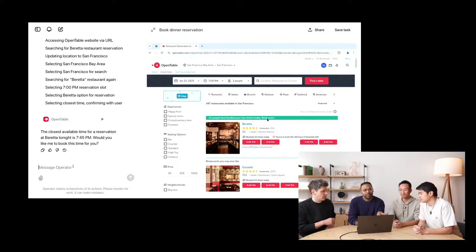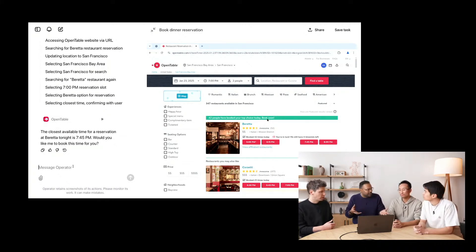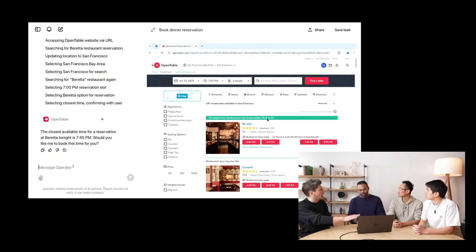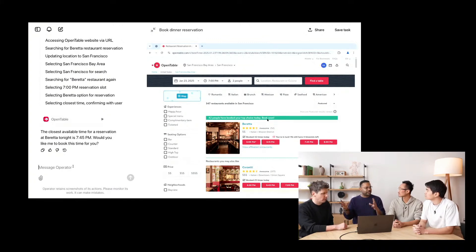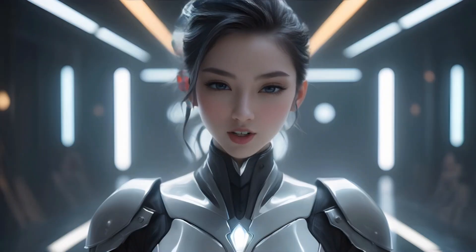This is a good example of task delegation — where Operator needs assistance or wants to ask you something, it comes back and asks. In practice, you wouldn't have had to watch this; you could have let it go off while doing other things, and it would come back and say it can't do 7pm. Starting with the web app, you'll get notifications, and when Operator moves to mobile, you'll get mobile notifications, much like interactions with general apps.